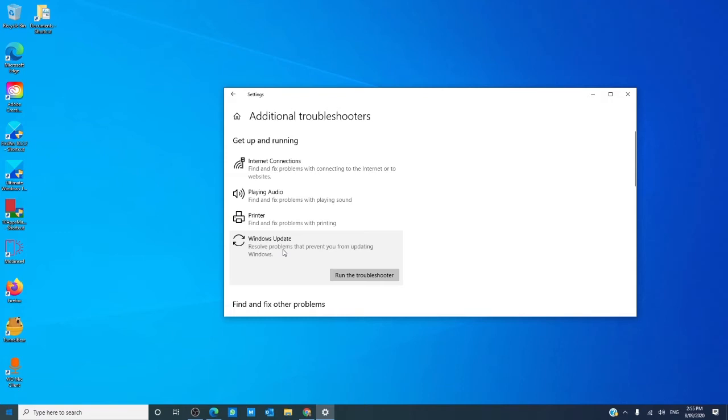The troubleshooter will now run and if it can detect and fix the problem, it will. After it runs, restart your computer and see if the problem is fixed.